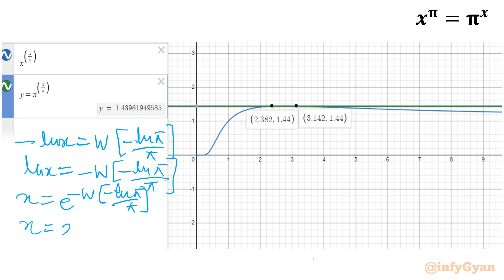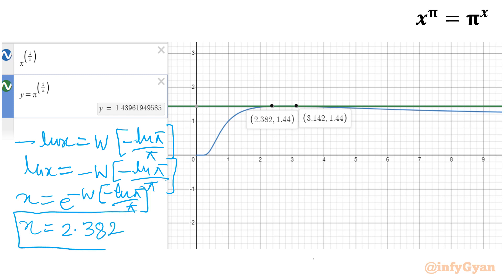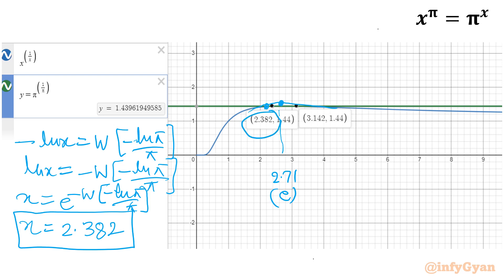Using the principal branch of the Lambert W function gives x ≈ 2.382. Using the W₋₁ branch gives x ≈ 3.14, which is π — confirming our first solution. So the two real solutions are x ≈ 2.382 and x = π. On the graph, the maximum is at x = e ≈ 2.71, with the two intersection points at 2.382 and 3.14.